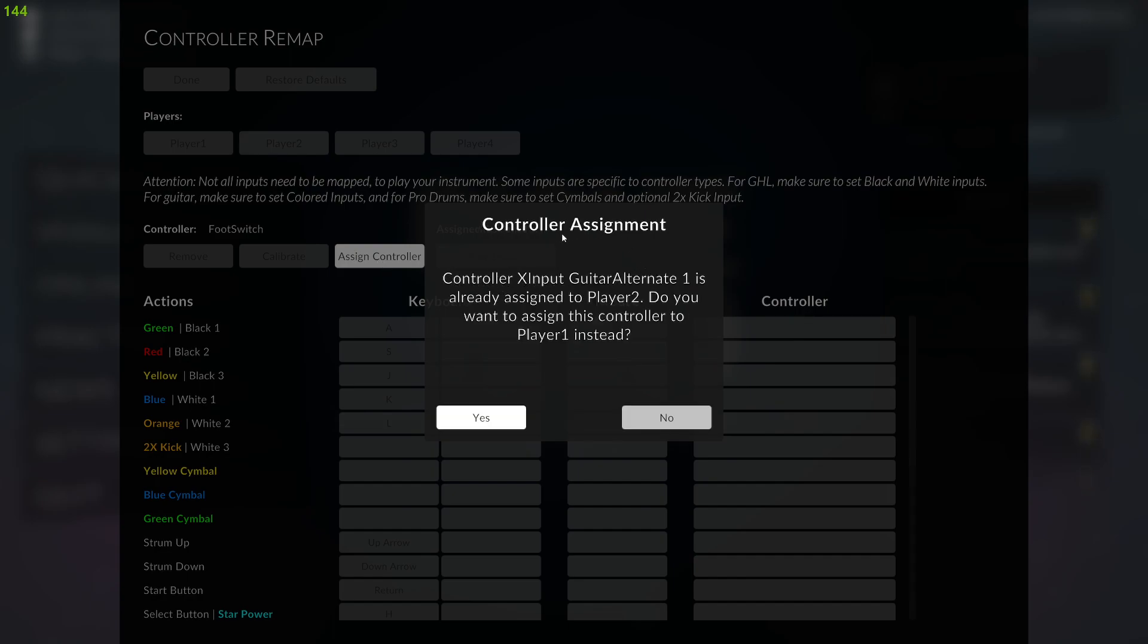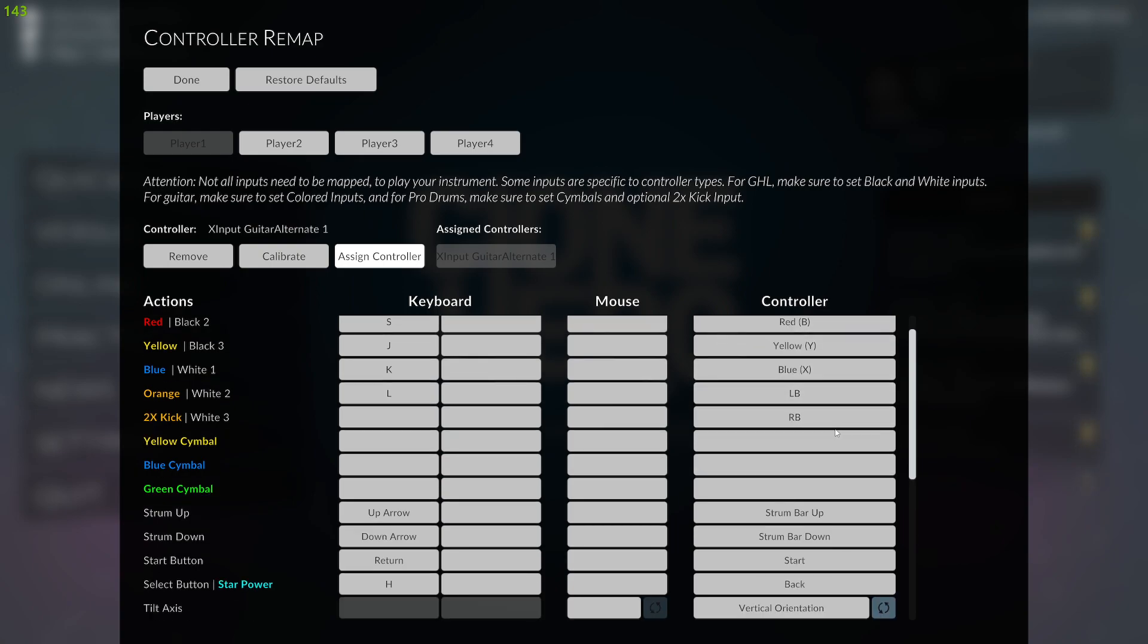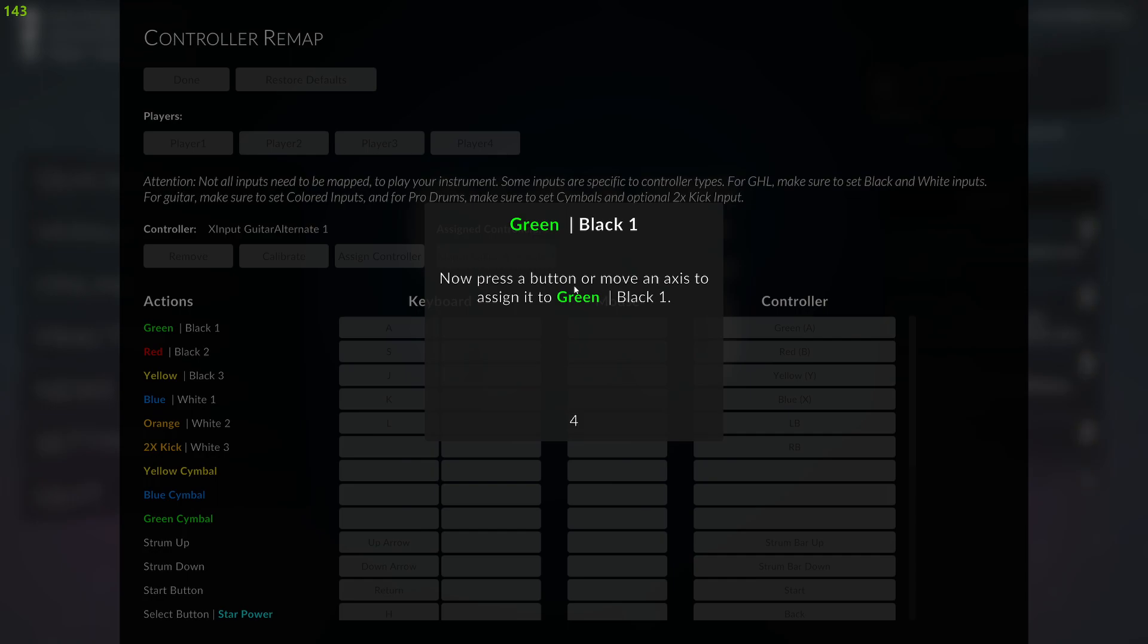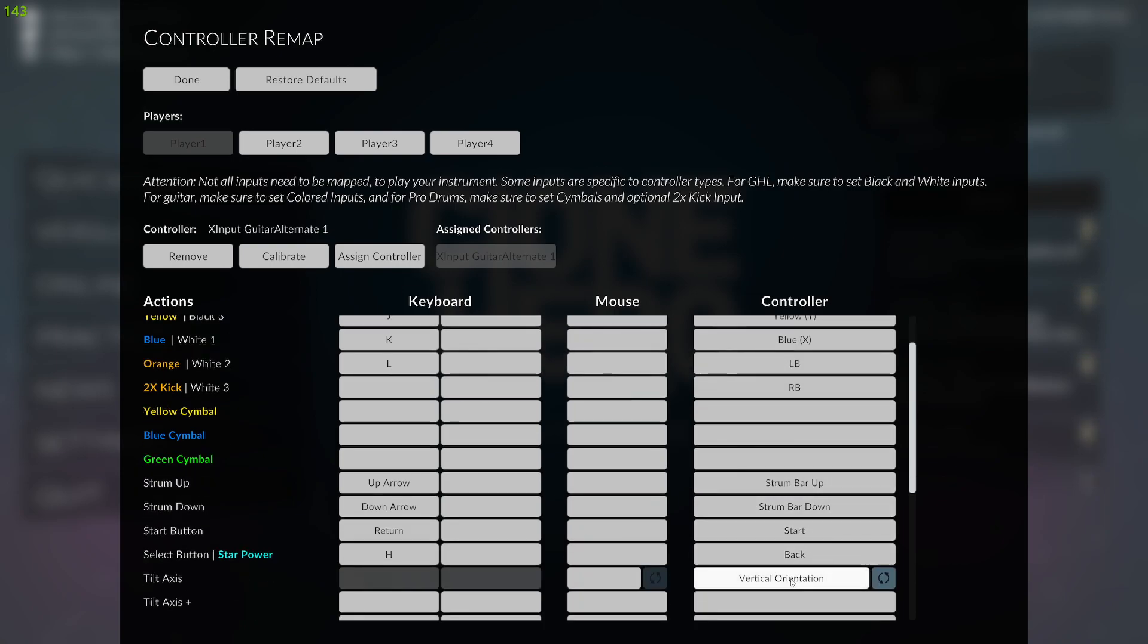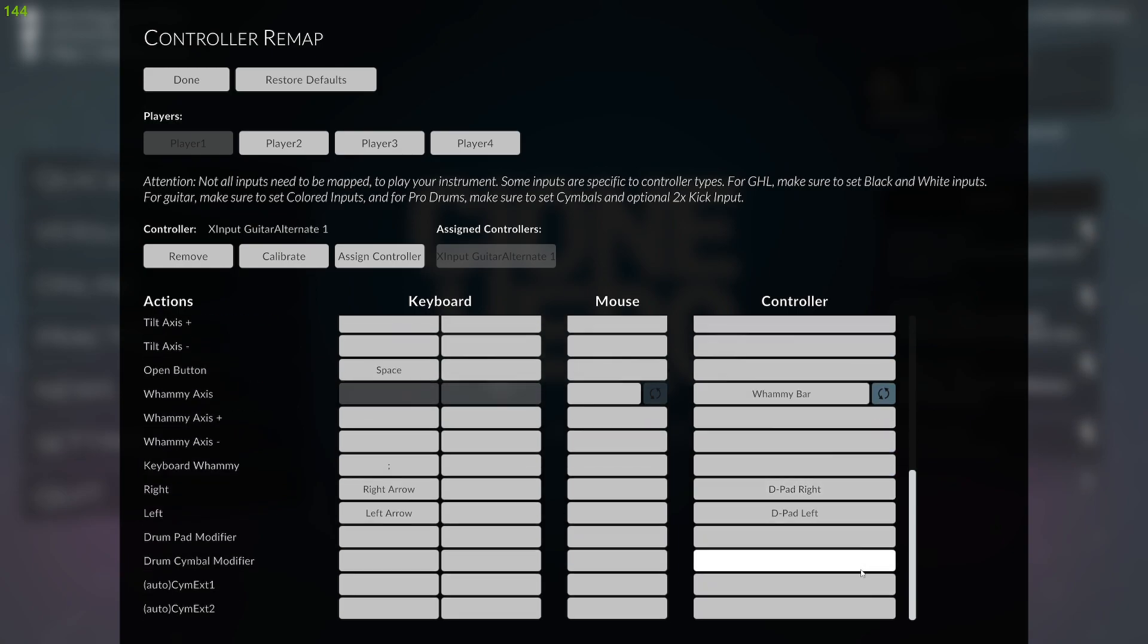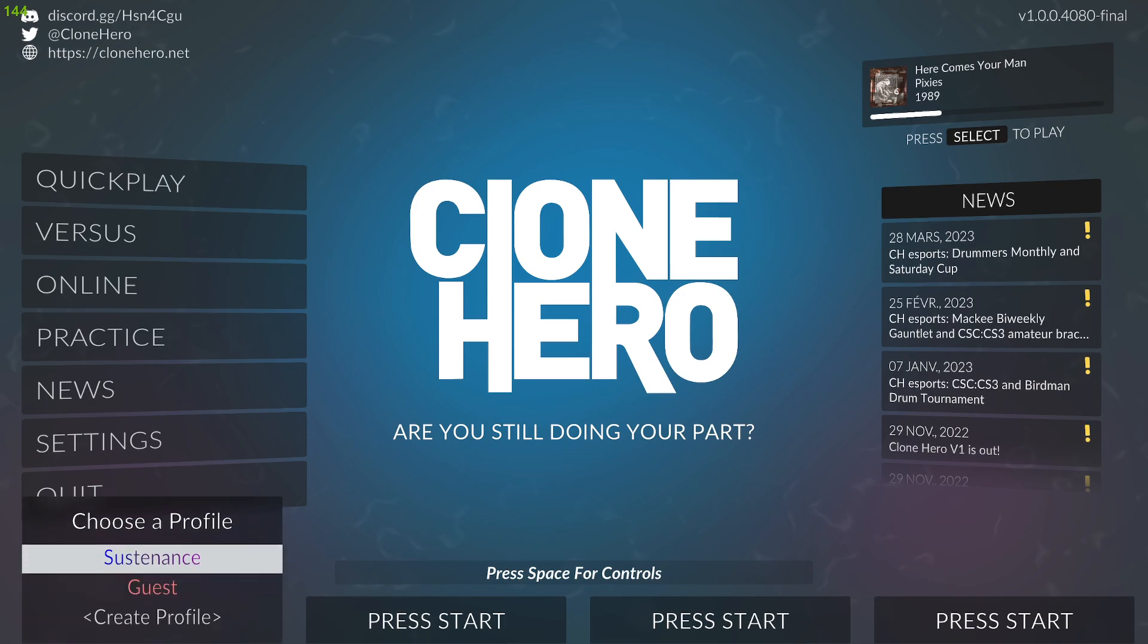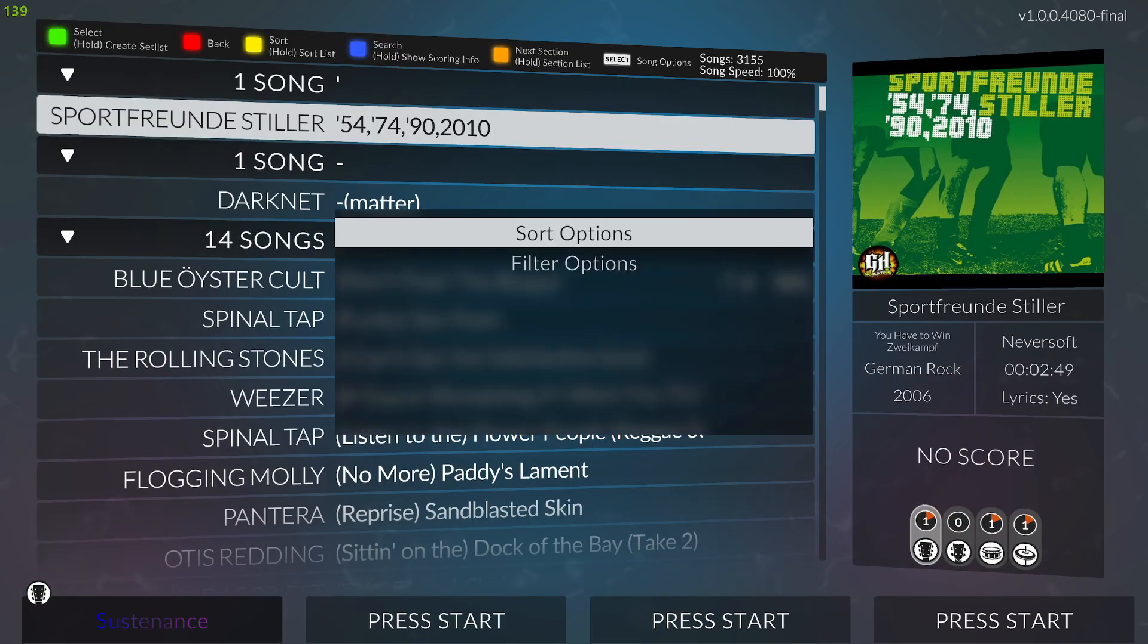It will say that the guitar is already assigned to someone, so just say Yes. In my case, everything was already configured here on the controller side, but if that's not the case, you can map everything by hand by just clicking on it. For instance, green—I push green and it goes to green. But on every guitar I programmed with this software, everything was already configured. Just hit Done, and then you can start playing.